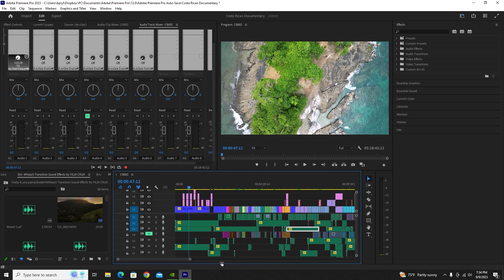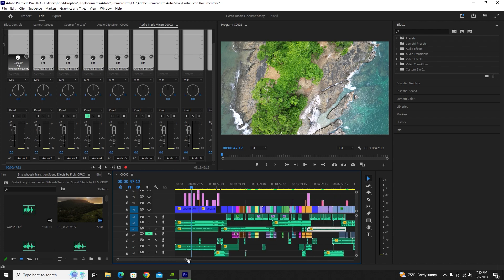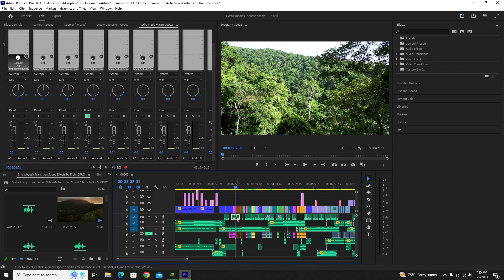Today I'm going to show you how to master audio on Adobe Premiere Pro, using the exact methods I use for my professional videos. Let's start off with editing a single audio clip.